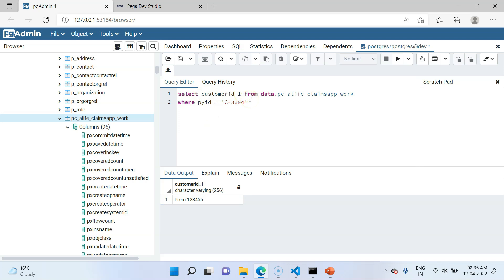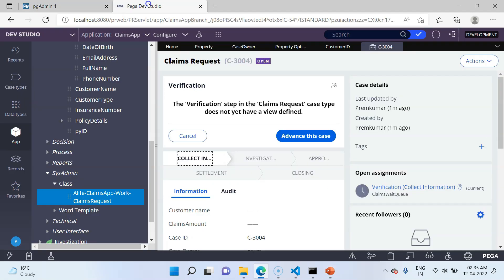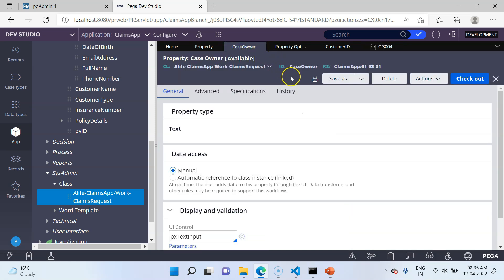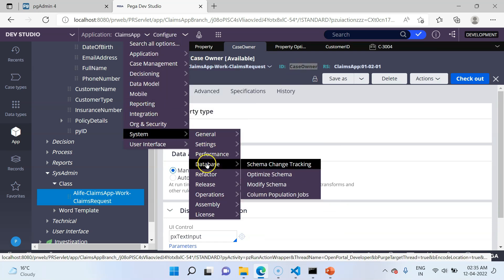The next method is the Database Modify Wizard. Remember that it can only be used for single value top level properties, and we cannot use the column population job with it. I am going to expose the CaseOwner property using this method. To access the Database Modify Wizard, go to Configure, SysAdmin, Database, and then Modify Schema. This opens a six-step wizard.